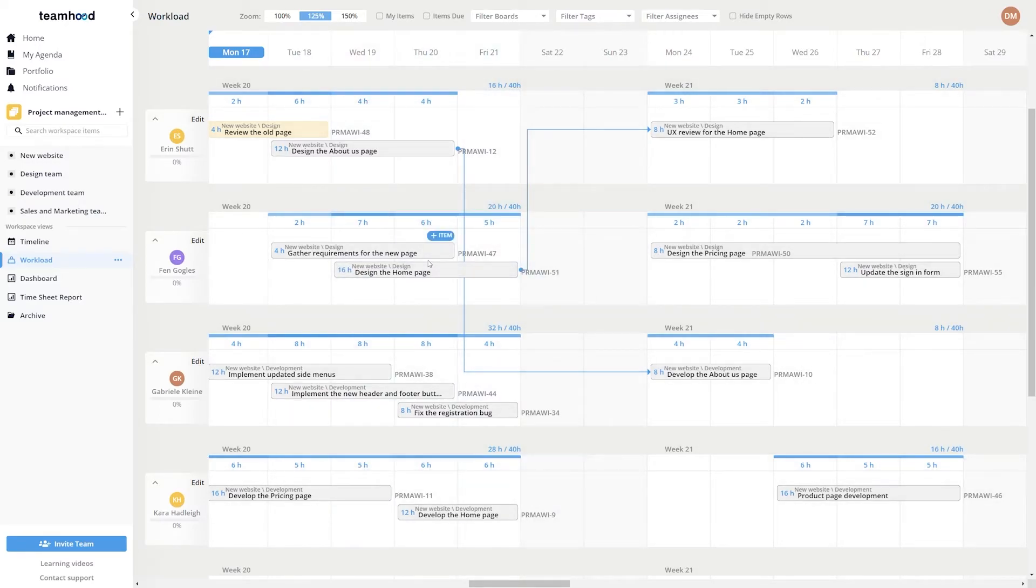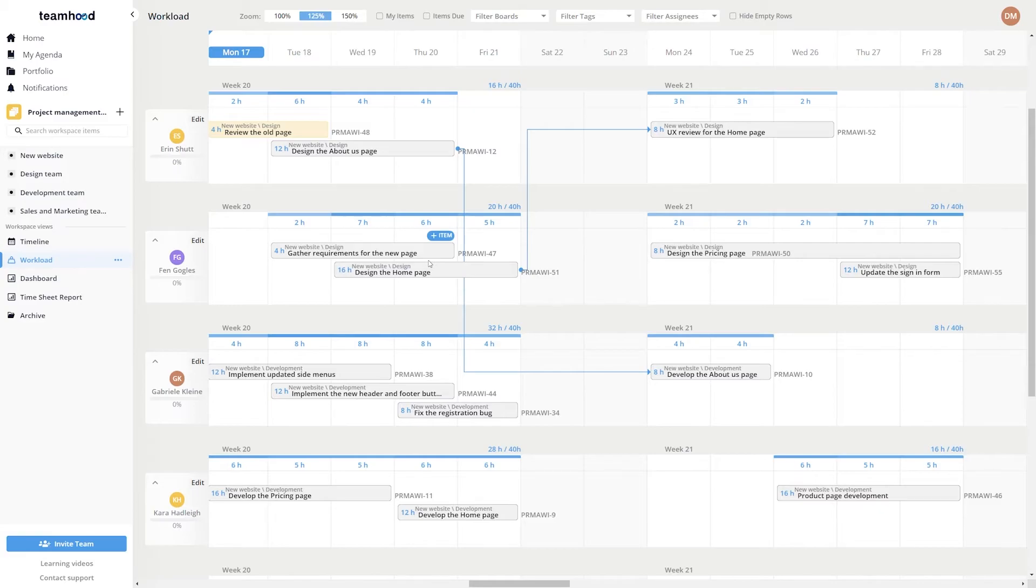The workload view can also help identify the unused potential in your team and delegate and assign tasks or new initiatives to the free team members.